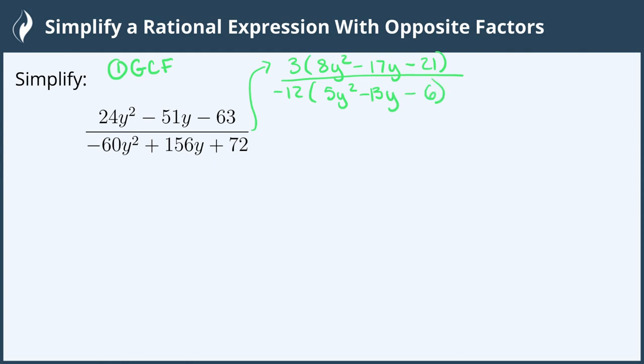Now we need to factor the numerator and the denominator — both of these are not in the form where a equals 1, so we need to use the AC method for both of them. The AC factor for the numerator is 8 times negative 21, which is negative 168. To find all the factors we start with 1 and 168, and we'll worry about the signs after we get all the factors.